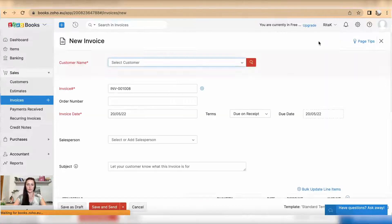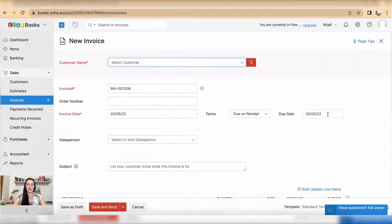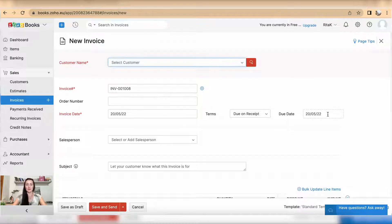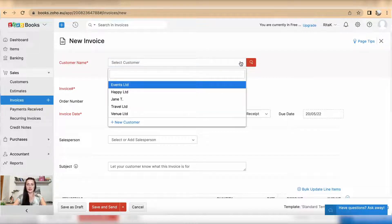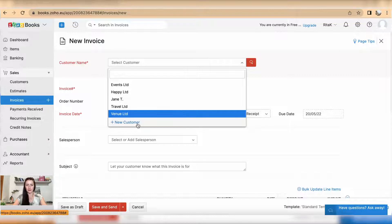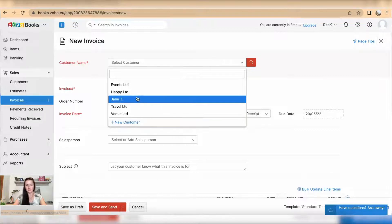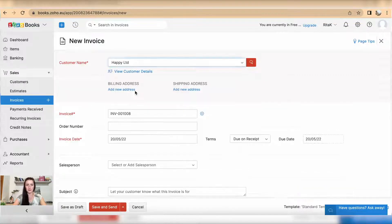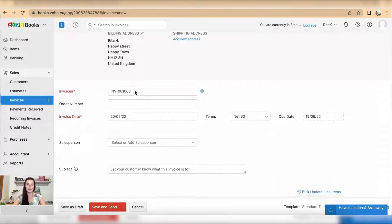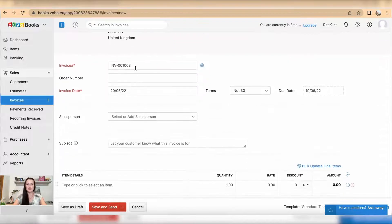This is an invoice template. Select your customer or add a new customer by filling in the contact card for this new client or customer. In my case, I will select Happy Limited. The invoice number will be automatically generated by the system, but you can change your preferences by clicking on that setting icon.